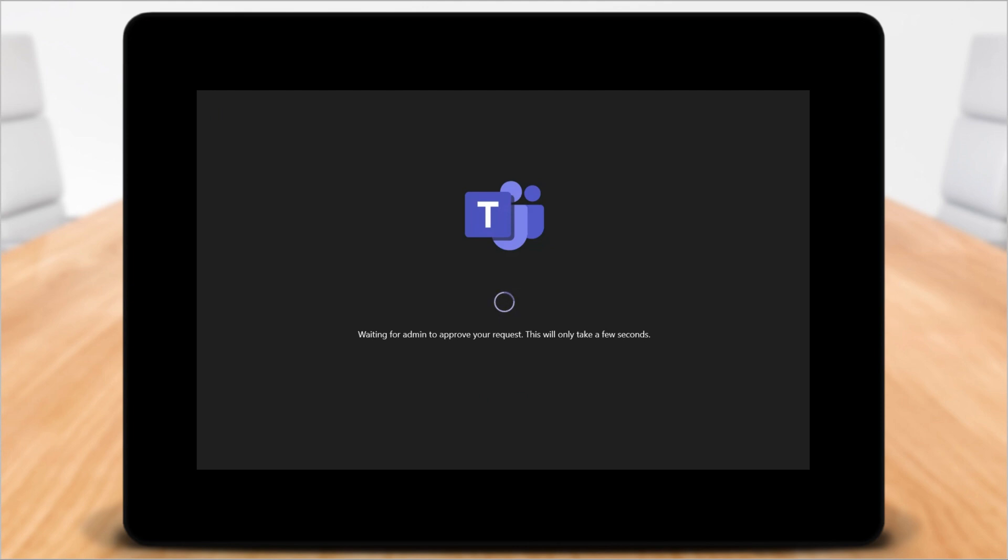Wait, what does this mean? Waiting for admin to approve your request? Well, let's go back to the Pro Management portal and see what's up.